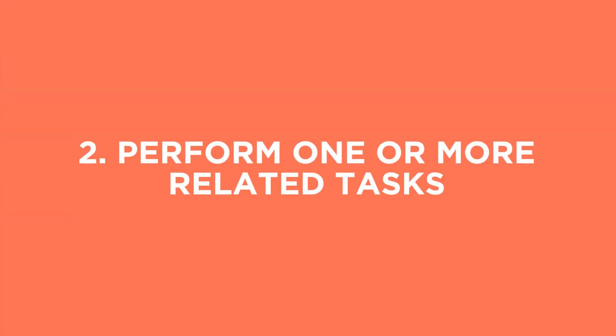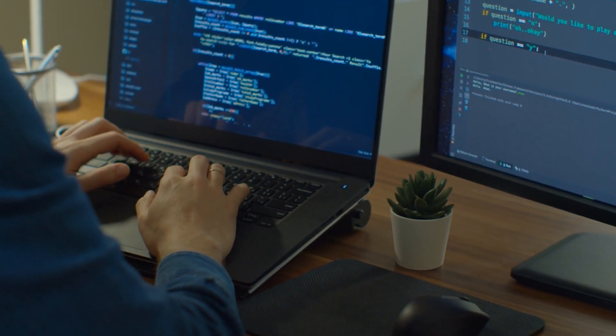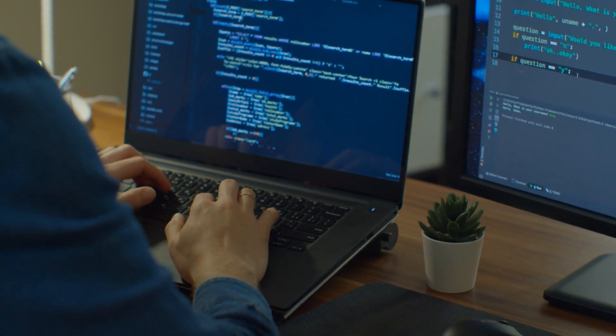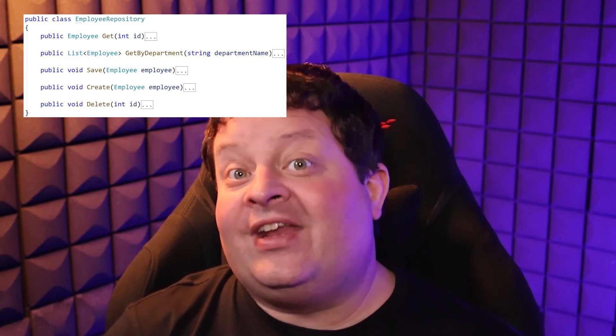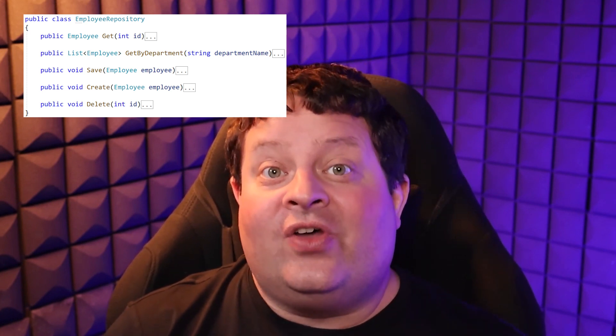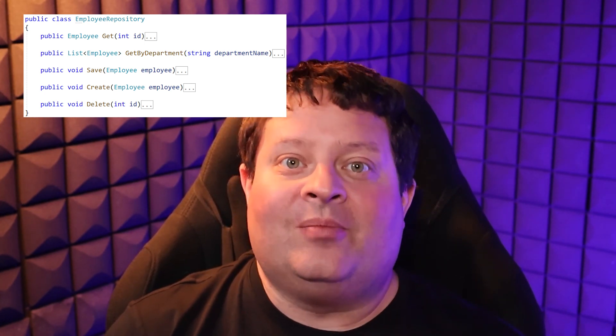The second reason you might want to create a class or component is to perform one or more related tasks. Even though it's called the Single Responsibility Principle, it doesn't mean you can only have one method. For example, you might have a class that manages employee data and how it gets saved and loaded from the database. That class might have methods like get an employee by ID, get all employees for a department, save or update an employee, create a new employee, and delete an employee. Those tasks are all related to the responsibility of storing and retrieving employee data.